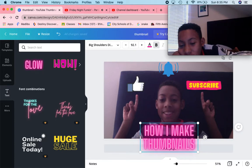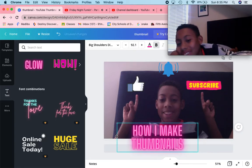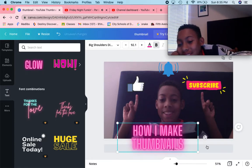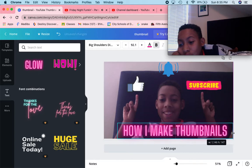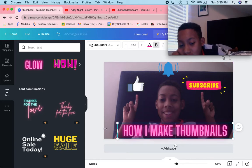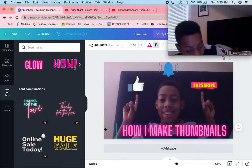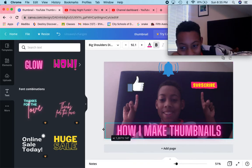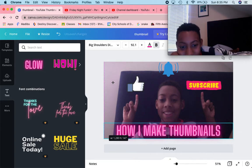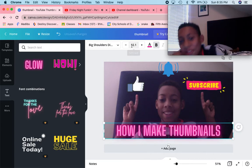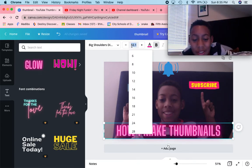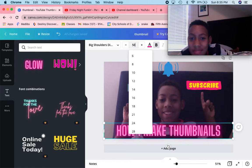Sorry if I said that wrong — I'm so tired from a very long day, so I might be messing up my words a little. But trust me, I am smart — I've passed a few grades!